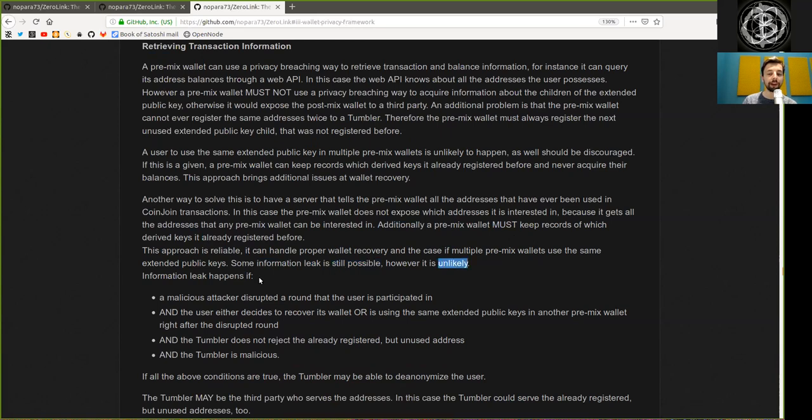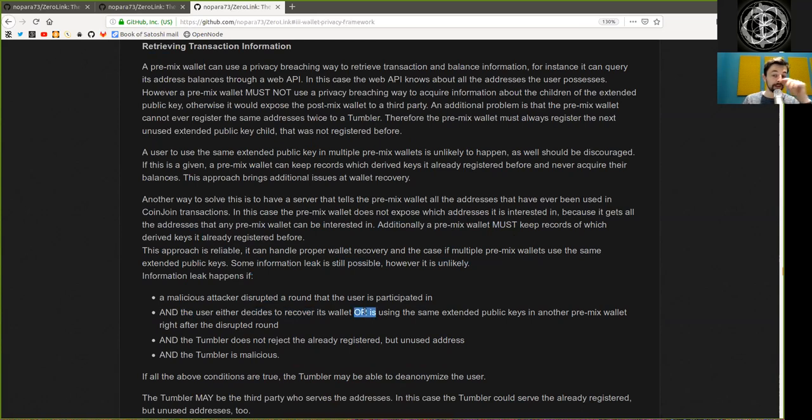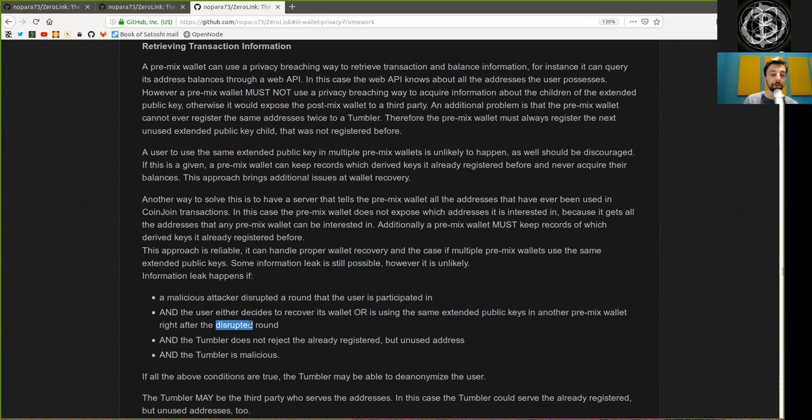Information leaks happen if a malicious actor disrupts a round that the user is participating in, and the user either decides or recovers its wallets or is using the same extended public key in another pre-mix wallet right after the disrupted round.